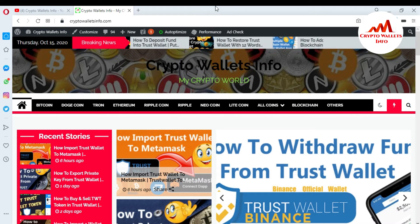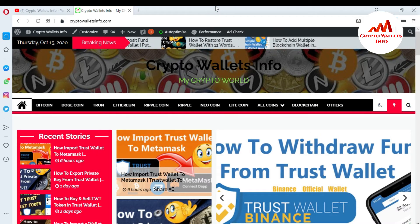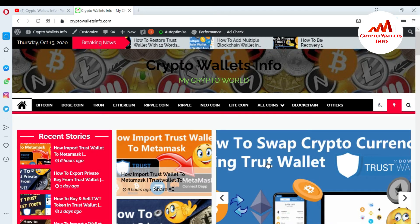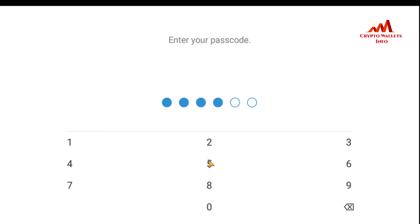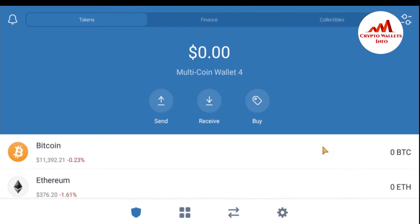Now I'm going to open my Trust Wallet because today I'm going to add a custom token. You can see the Trust Wallet is open in front of me. First I need to enter my password, because I want to add a custom token in my Trust Wallet mobile app.